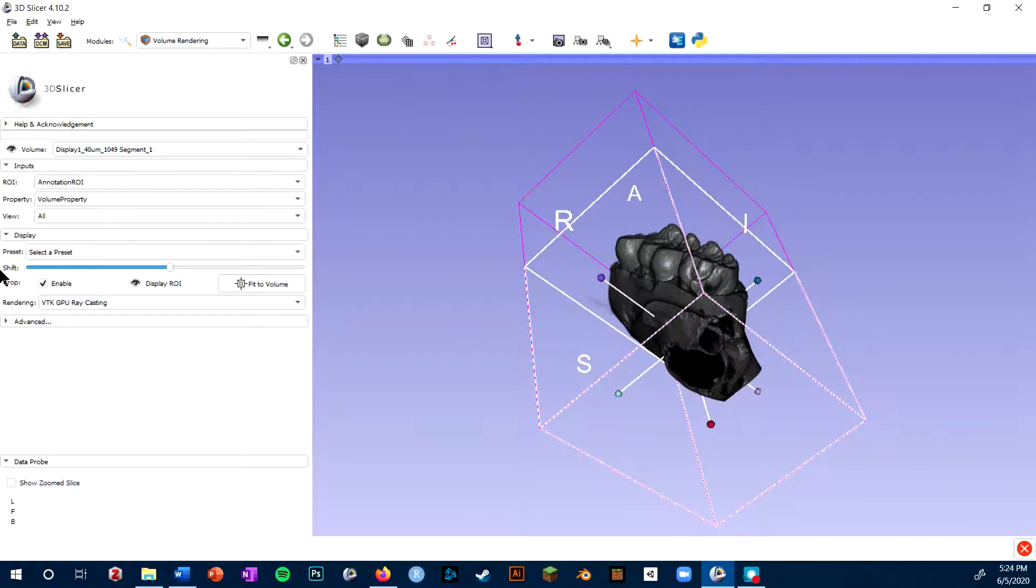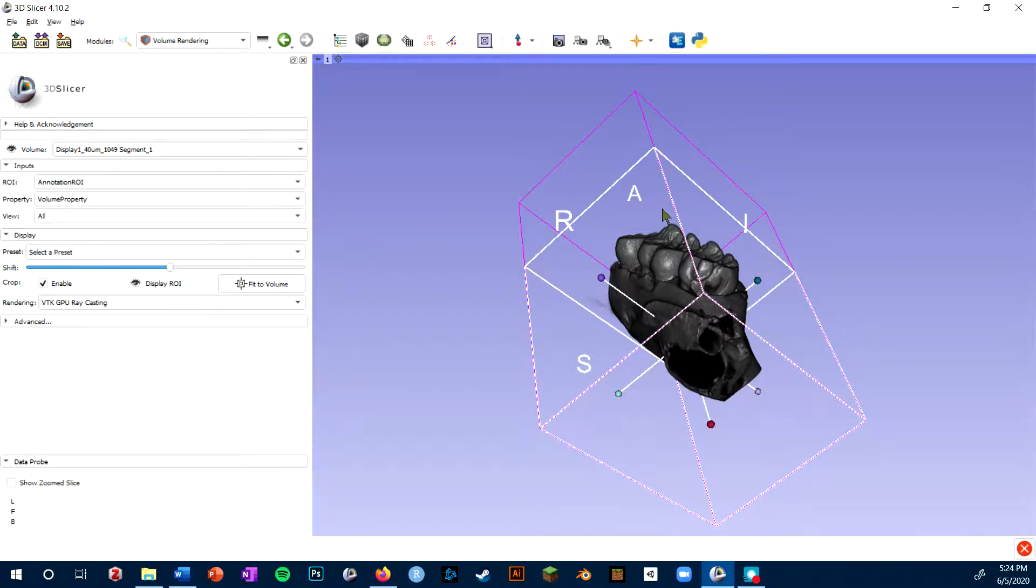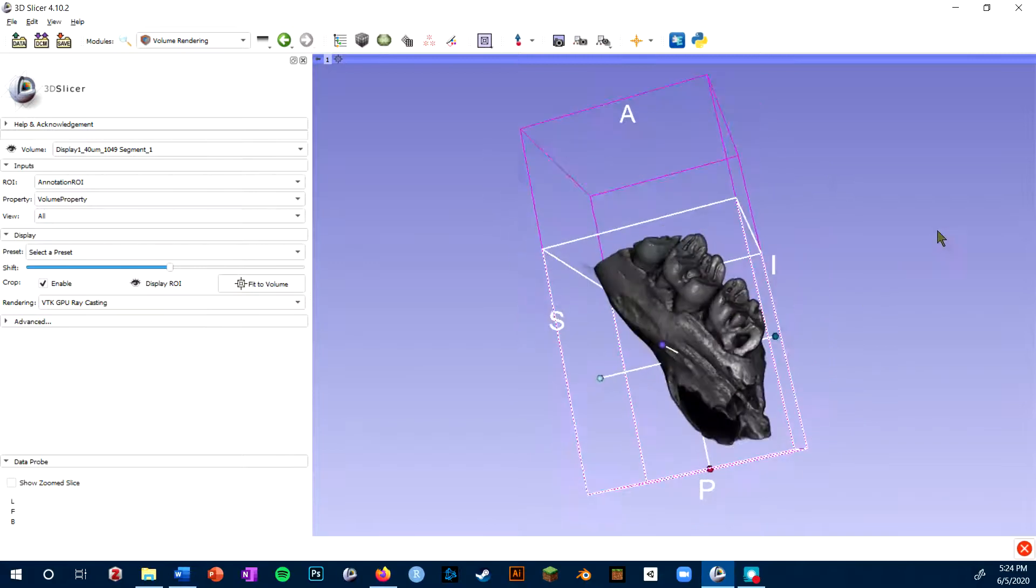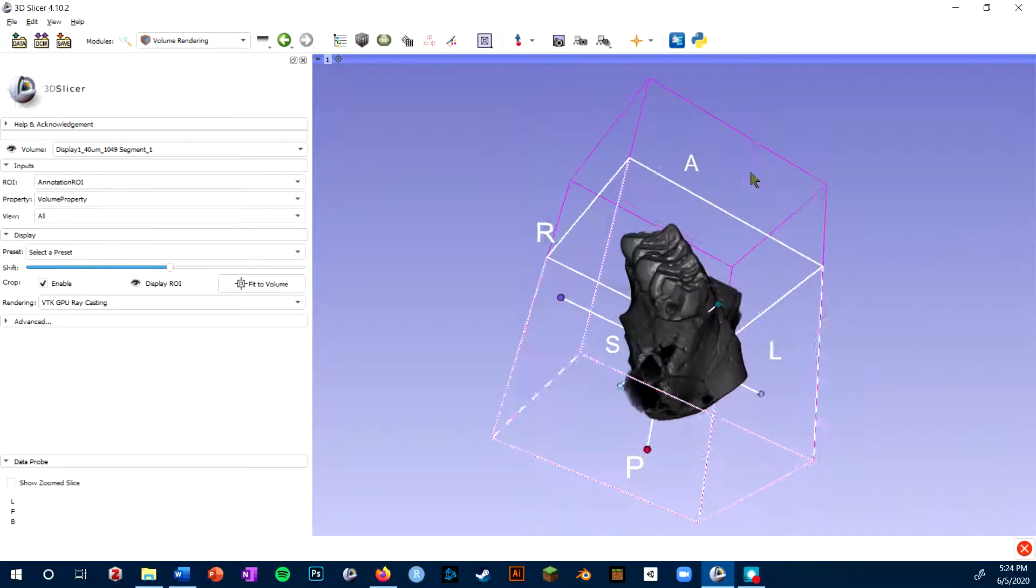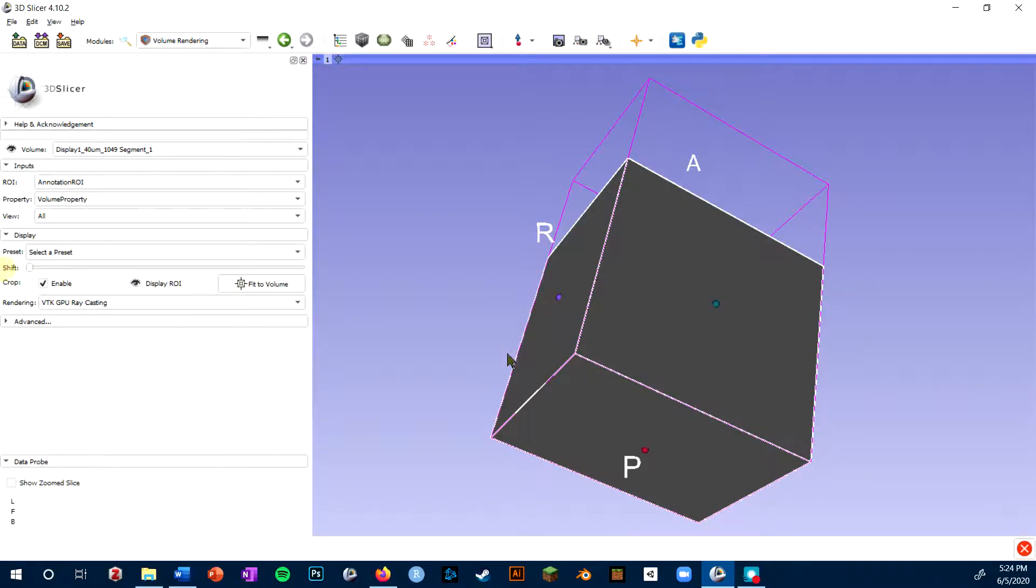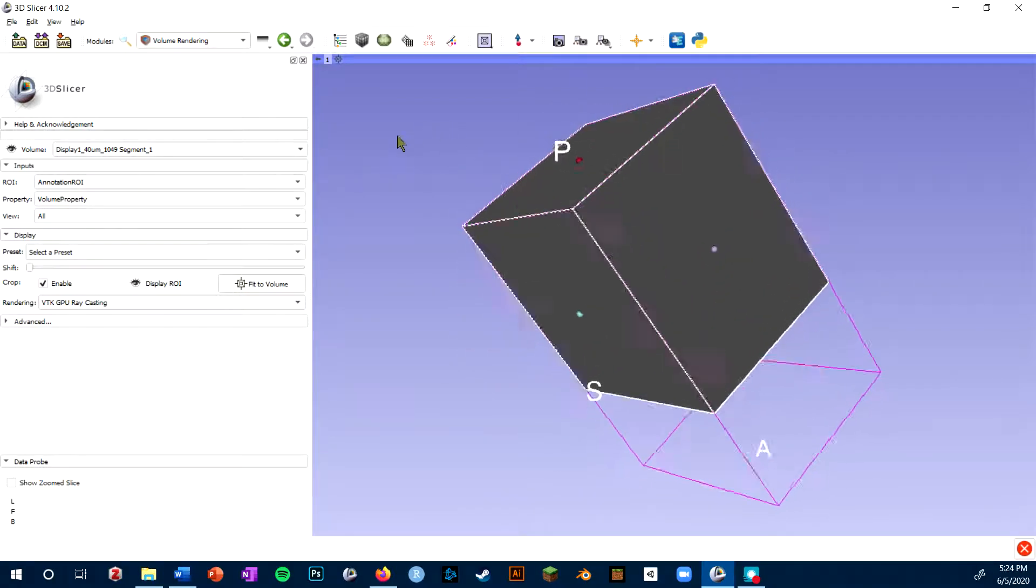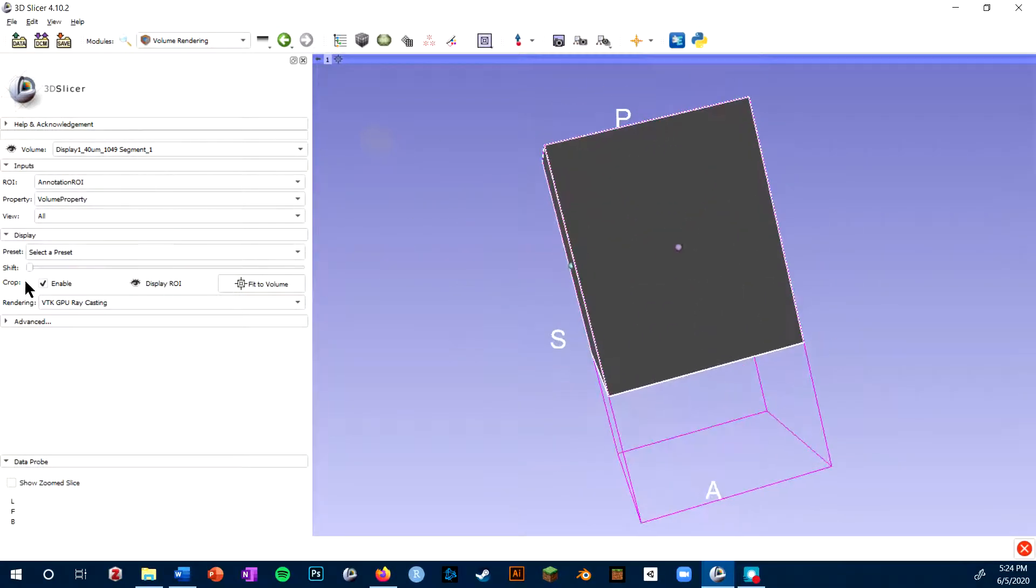The other thing you'll see is the shift function. This basically tells Slicer what the lowest density pixel voxels to render are. You'll see if I shift it all the way down, it's going to render the entire volume including the air.